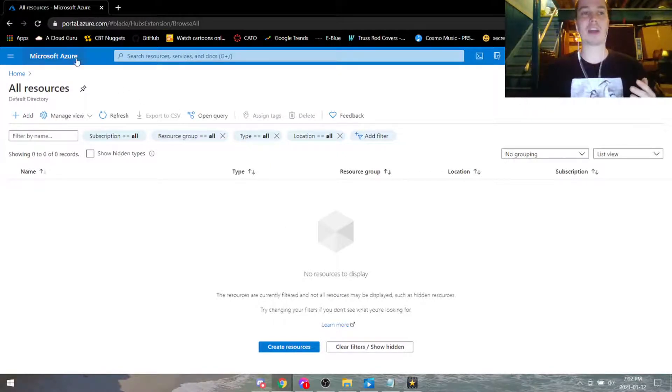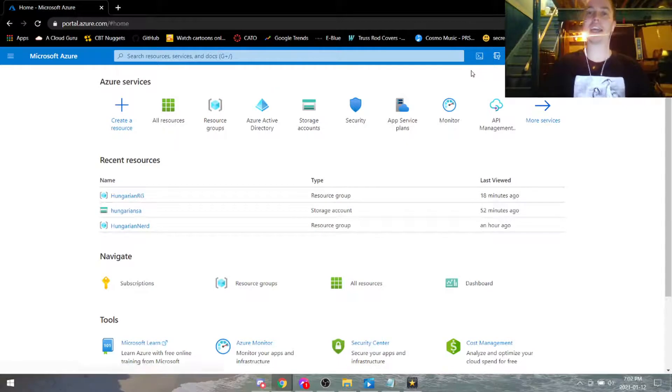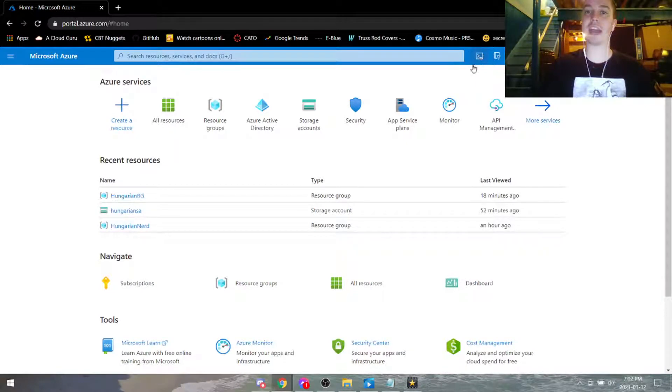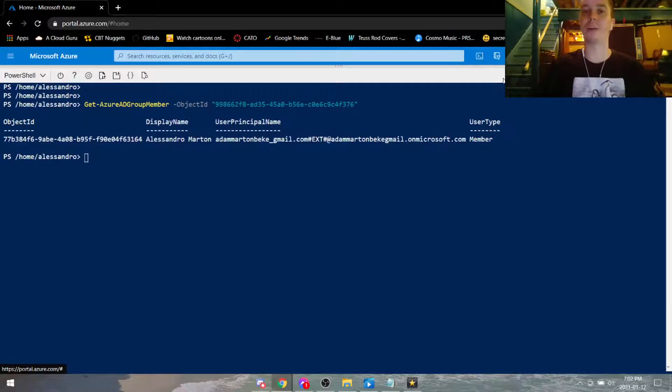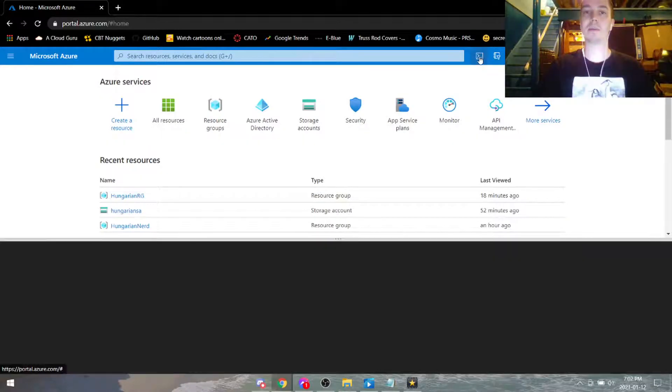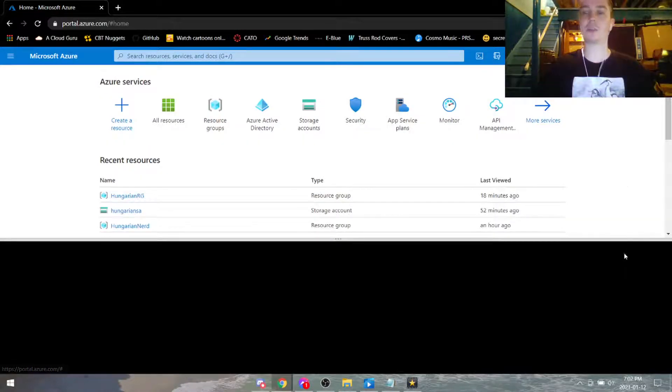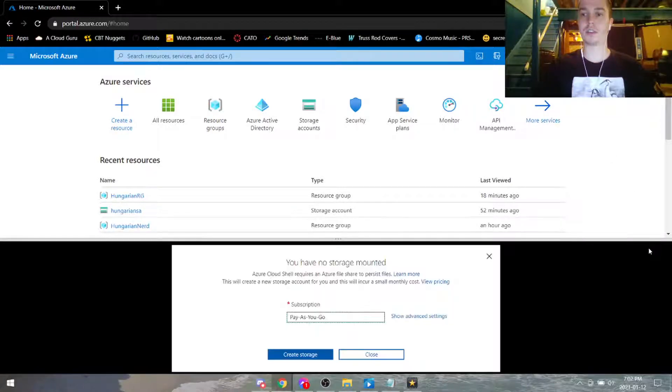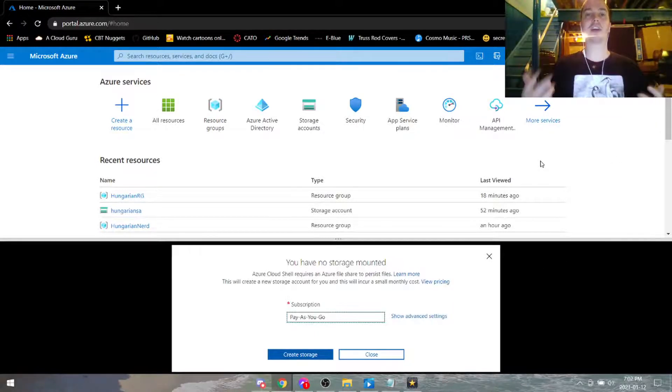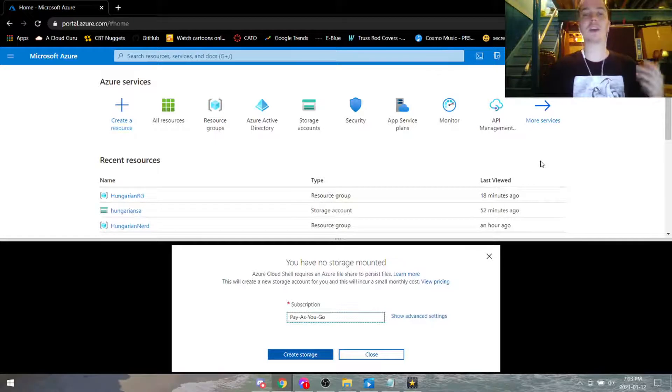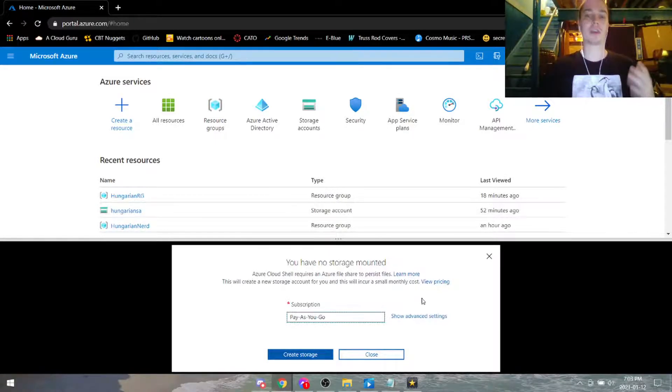So without further ado let's go ahead and get into the Azure CLI. The little logo is to the right of the search bar and I've already been messing around there a little bit, so let's get a new session going here. In order to get the Azure CLI up and running you need to create a storage account and a resource group.